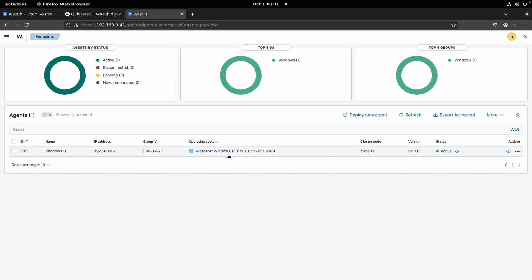Hello guys, Jose Rodriguez here. In our previous video we were able to add a Windows 11 agent under the Windows group, and to do this we used the web interface to generate the command, then copy-pasted it on our Windows 11 device using PowerShell, and we were able to install and enroll the agent. Now let me show you another way to install and enroll an agent.